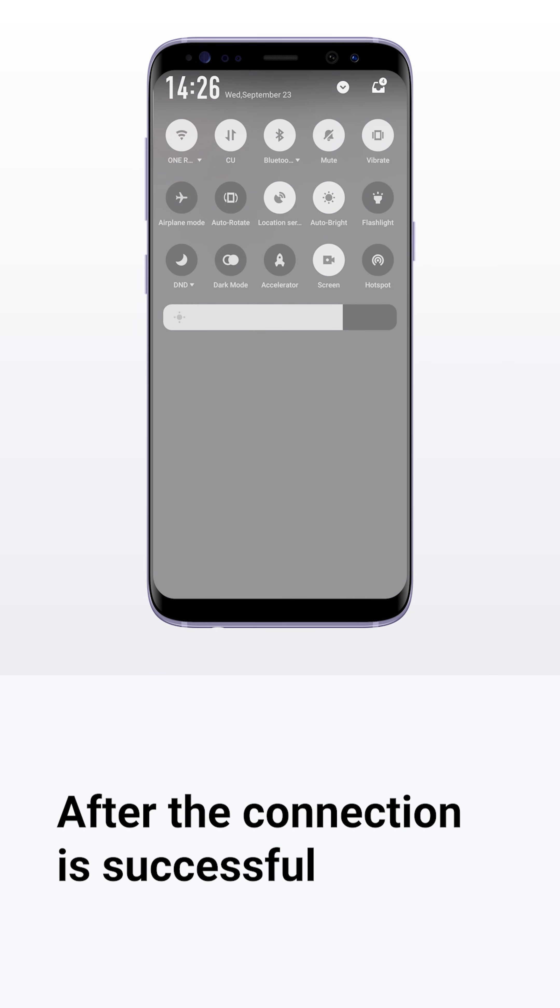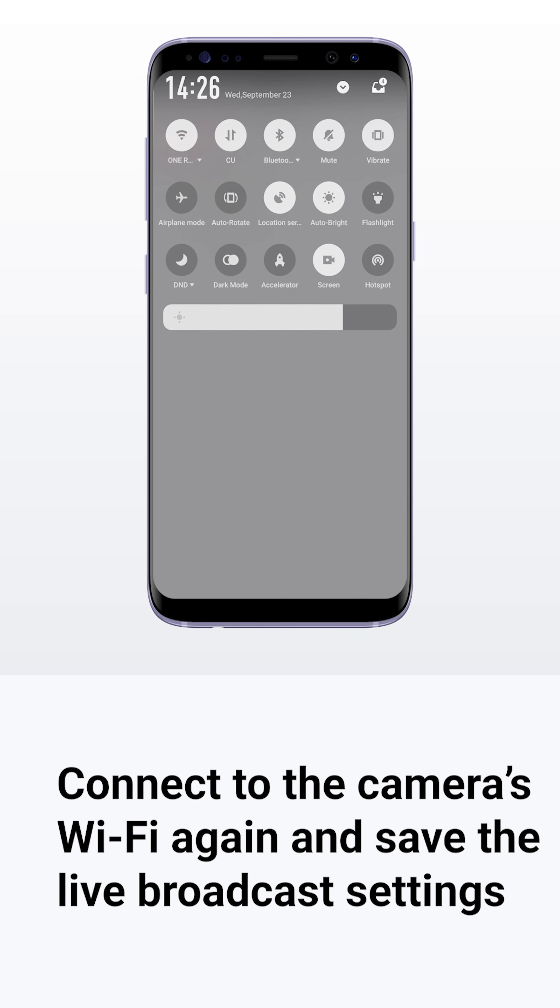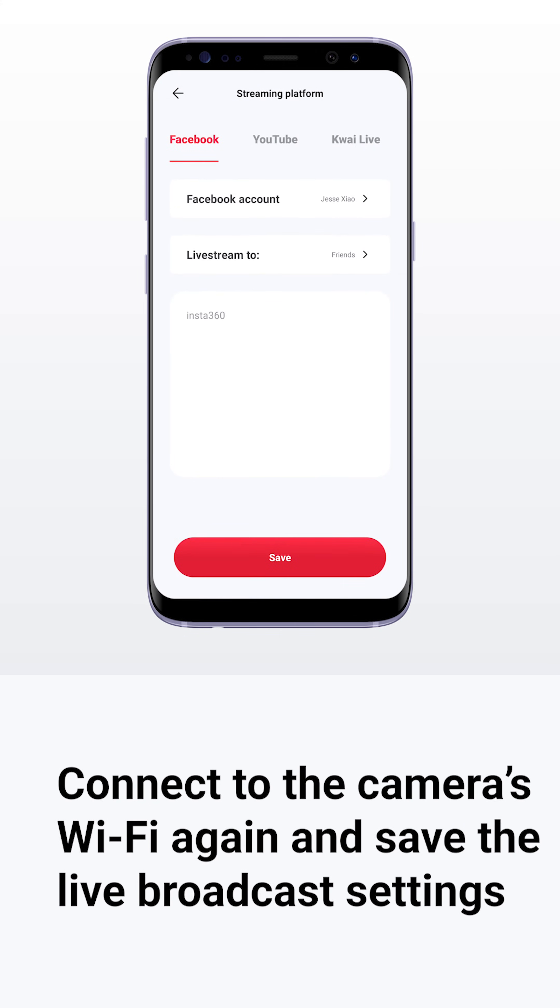After the connection is successful, connect to the camera's Wi-Fi again and save the live broadcast settings.